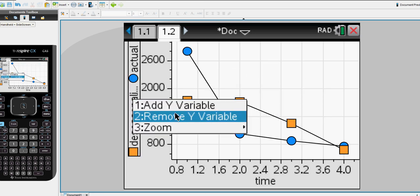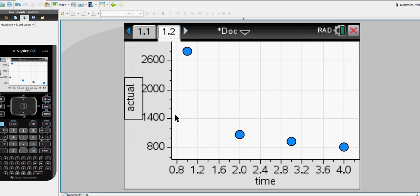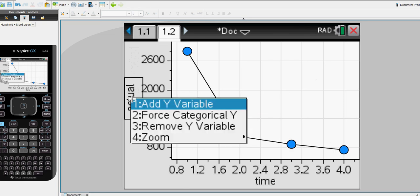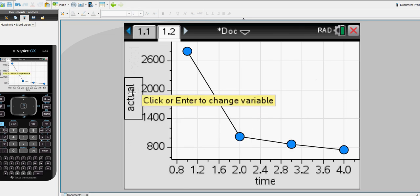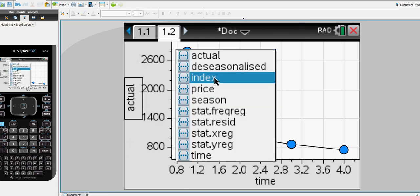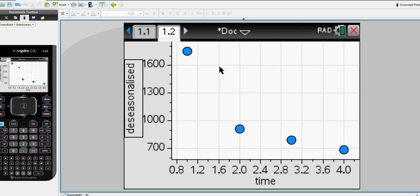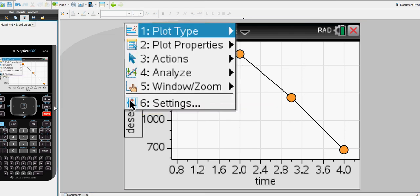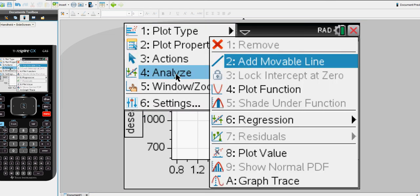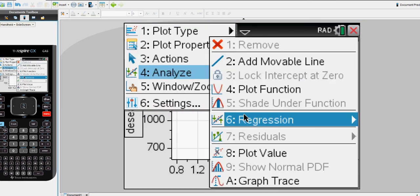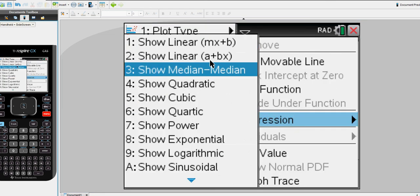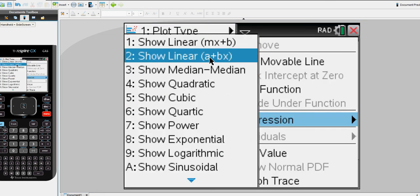Let's remove one of those Y variables. And we just are interested in the de-seasonalized data. Okay, now I'm going to menu, analyze, regression line in the format of Y equals A plus BX.